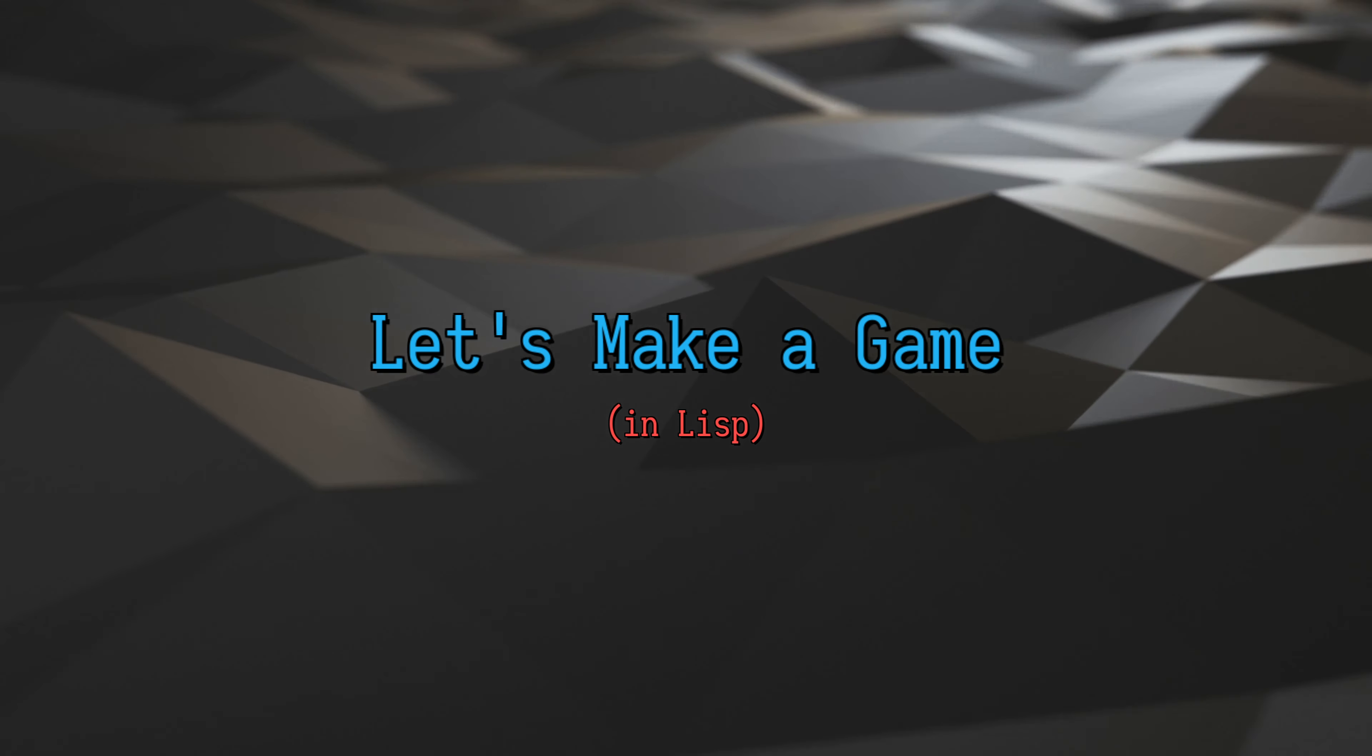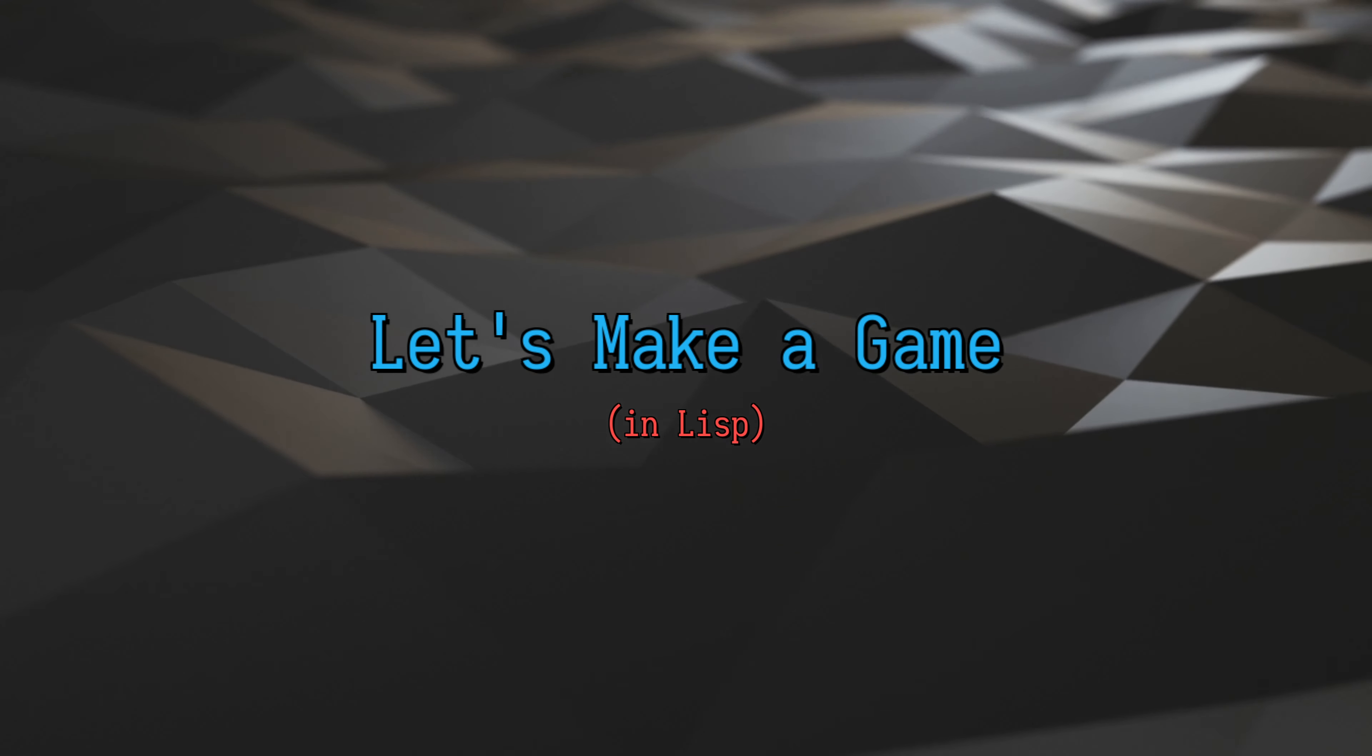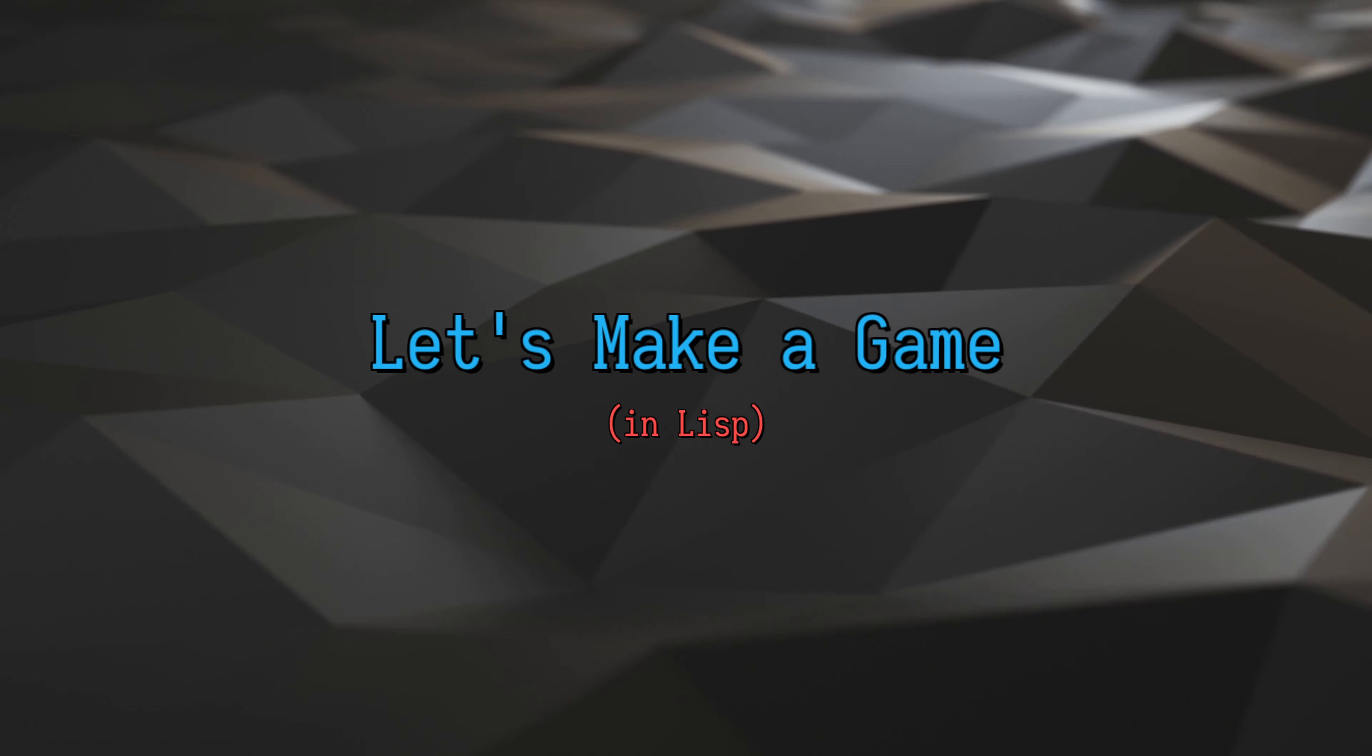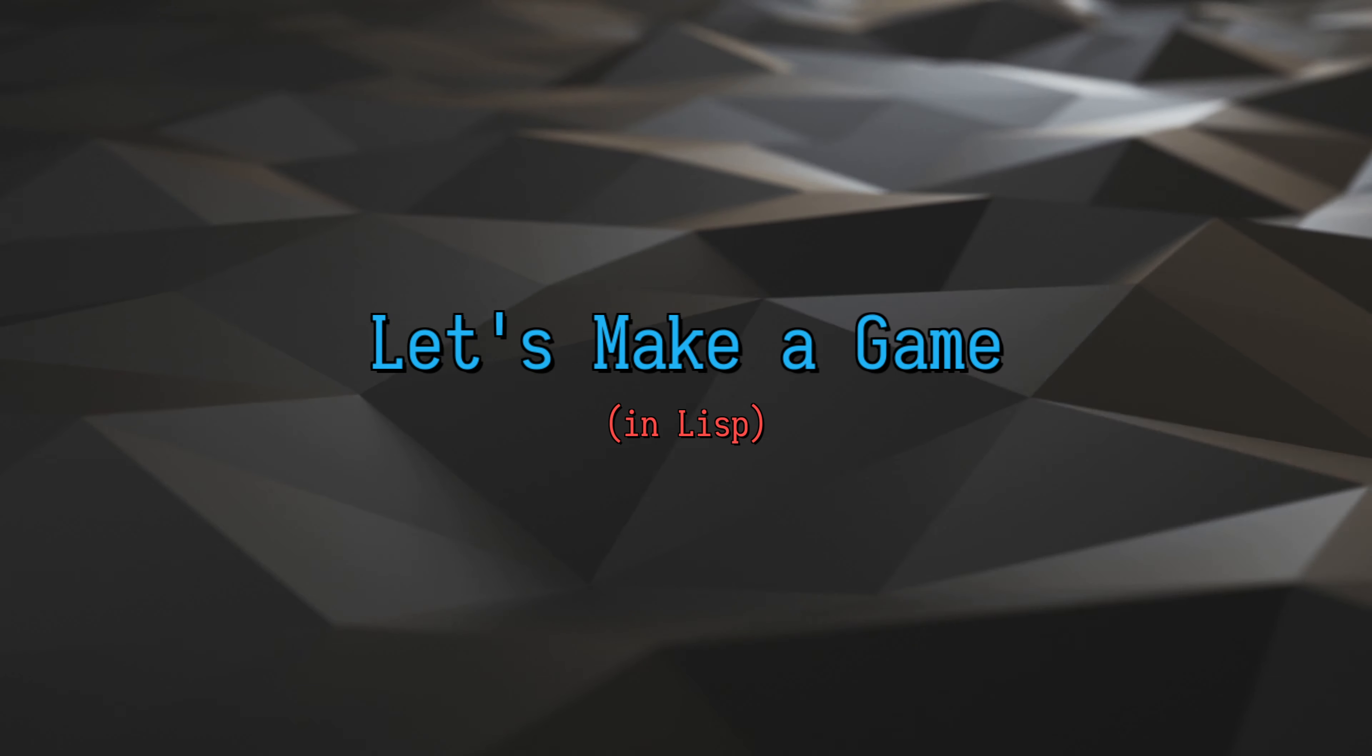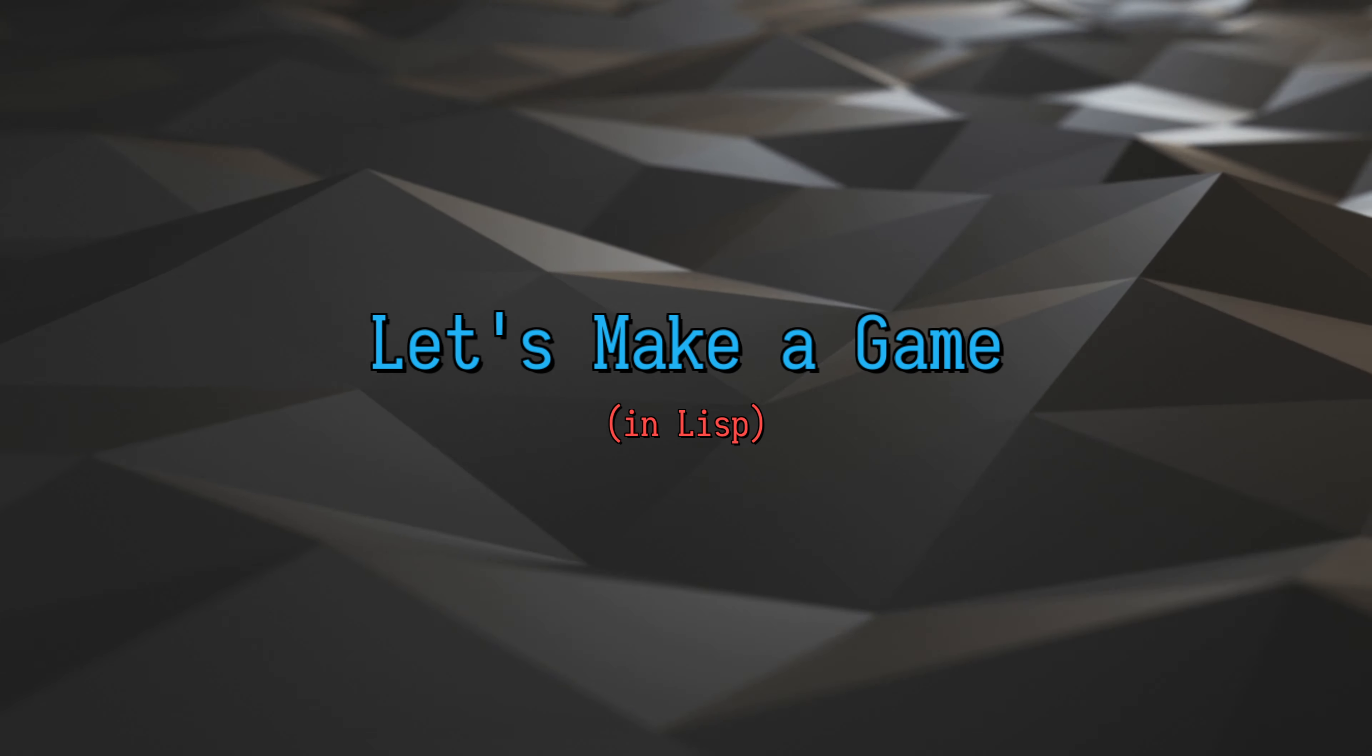The next stream we do, I want to go through the code and talk about some of the things I wrote - the problems I had to solve and why I solved them the way I did. So until next time, I'll see you on Let's Make a Game in Lisp.